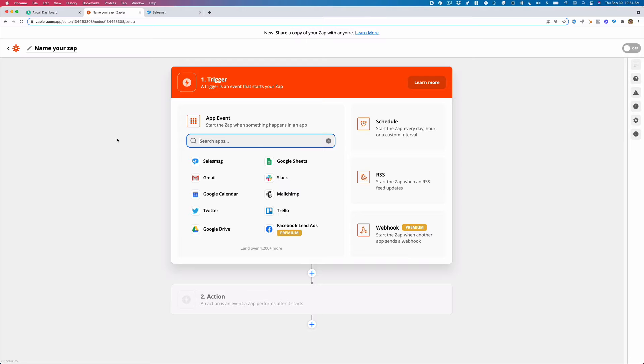When you have a call, you tag that contact or tag that phone call with the tag. We're going to then trigger an SMS from that phone number.